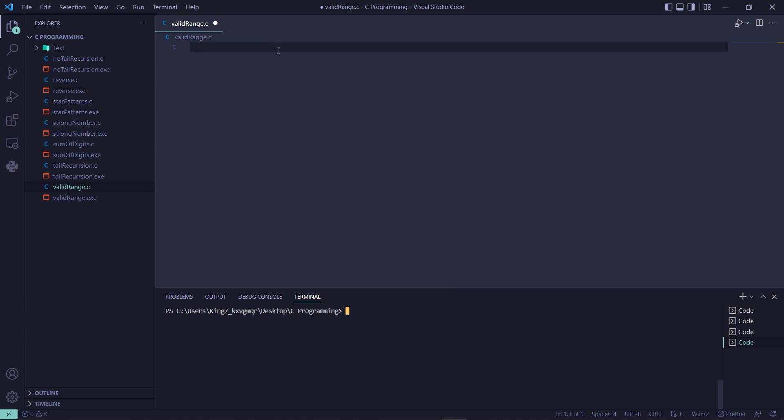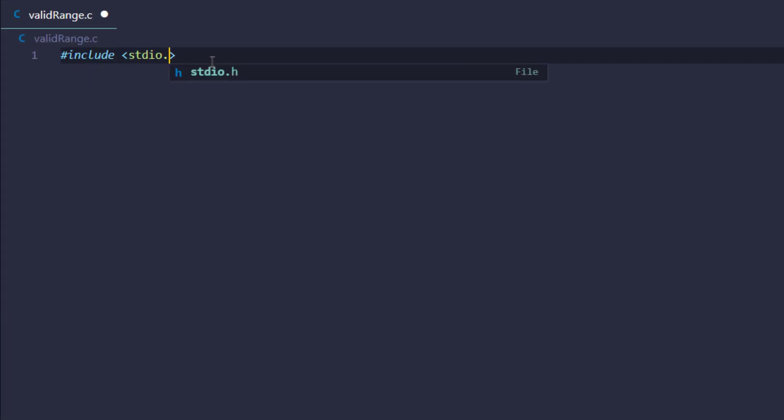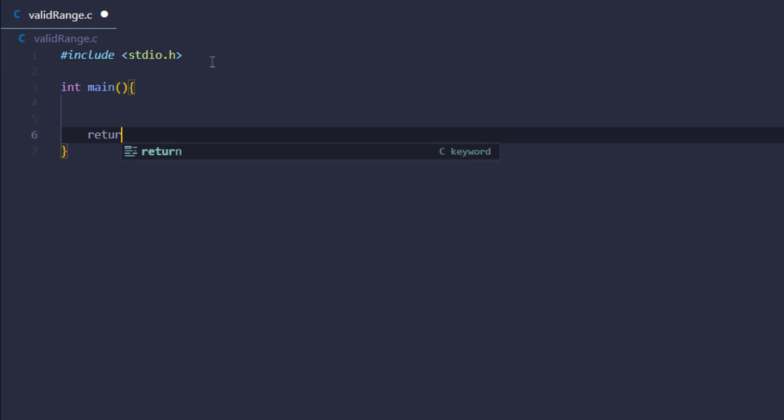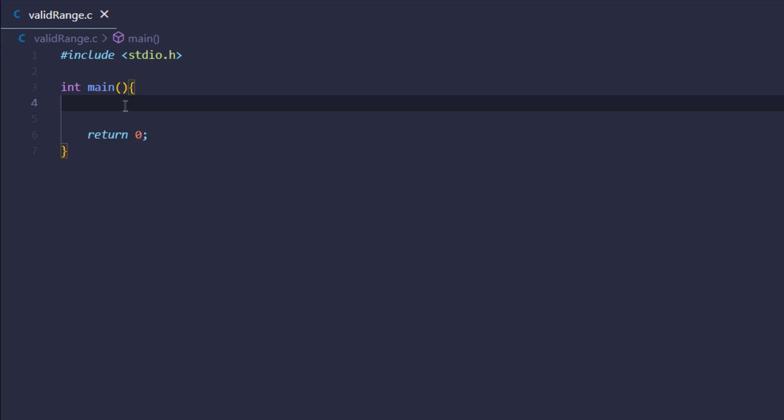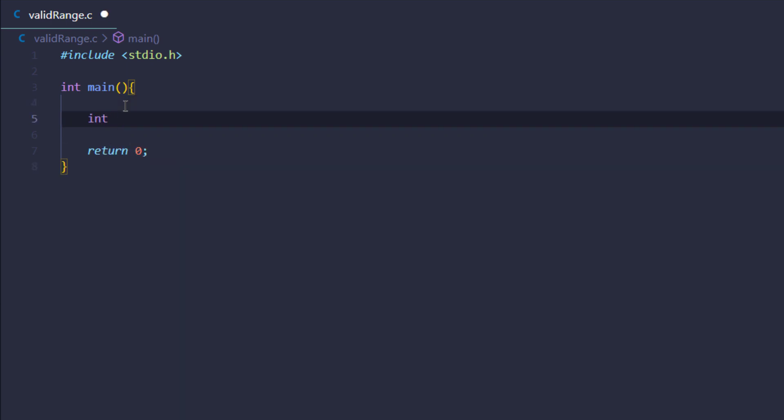Let me include my library, which is stdio.h, then type in the main function and return zero. We are first going to try the output of integer data type, so I'm creating an integer called a and setting it equal to the maximum value, which is 2147483647.